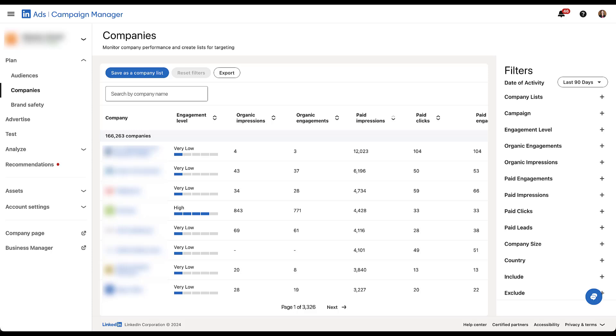So let's start to go through what this table tells you. First, under company, you can see that there are 166,000 companies here. This list will be unique to whatever account you're in, and will count all of the companies that have had some engagement with the account that's here, whether it's organic or paid. This account specifically has had 166,000 companies interact with it in one way, shape, or form. Now going from left to right, we're going to go through each of these stats.